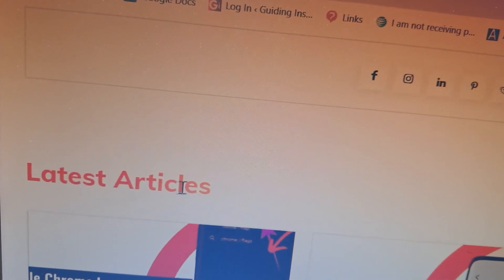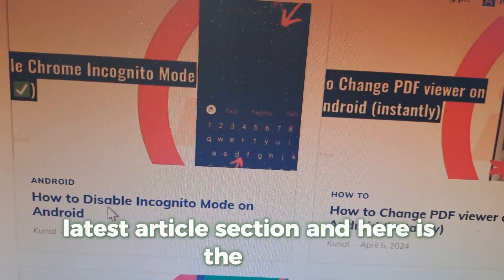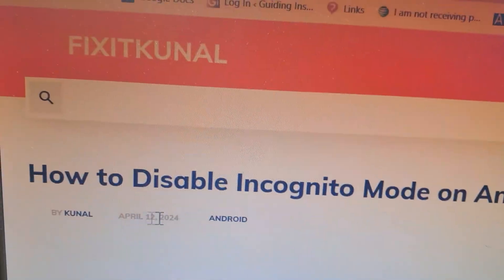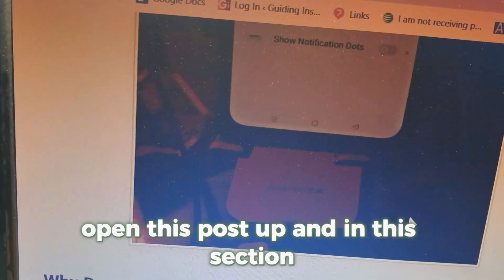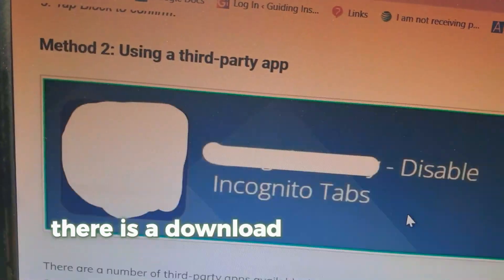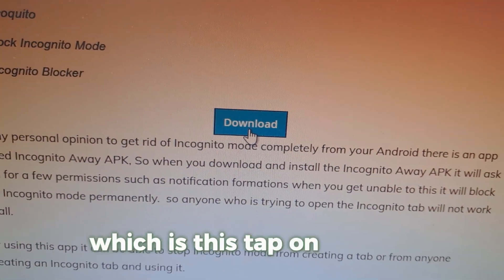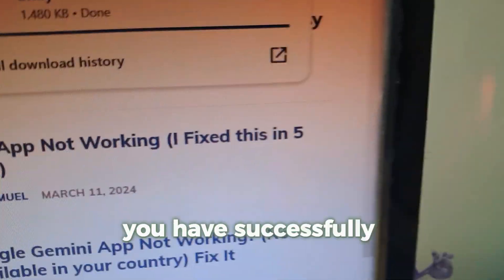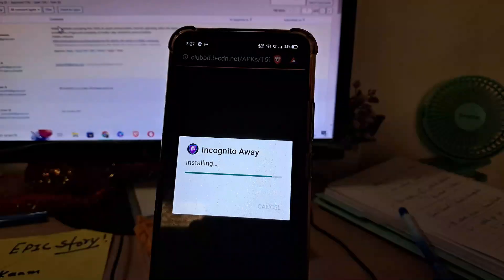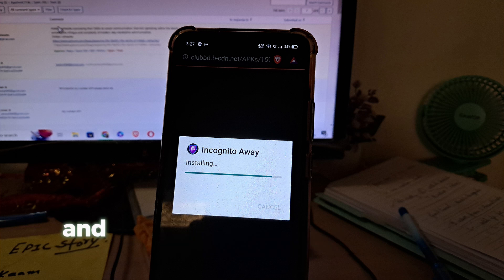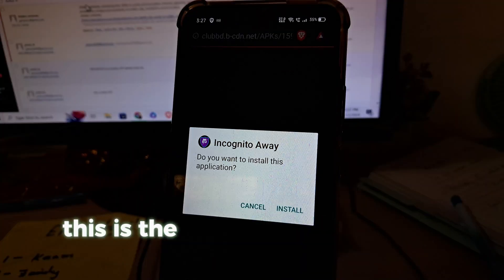Here is the post — open it up, and in this section there is a download button for the APK. Tap on the link and you will see that you have successfully downloaded the app. Now install this APK — it is already installed on my device.